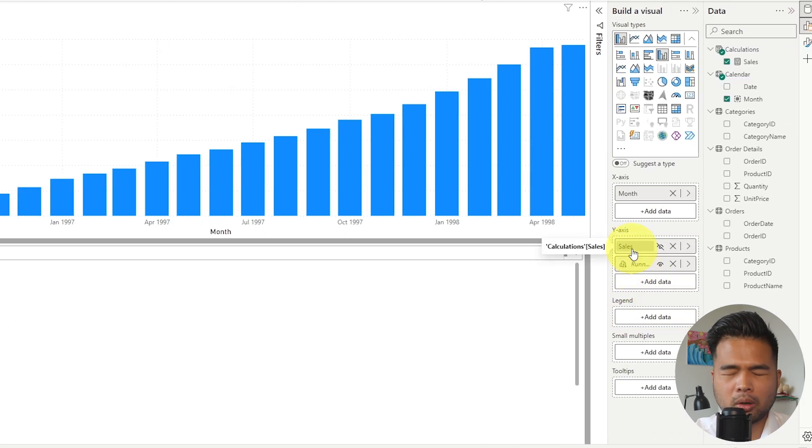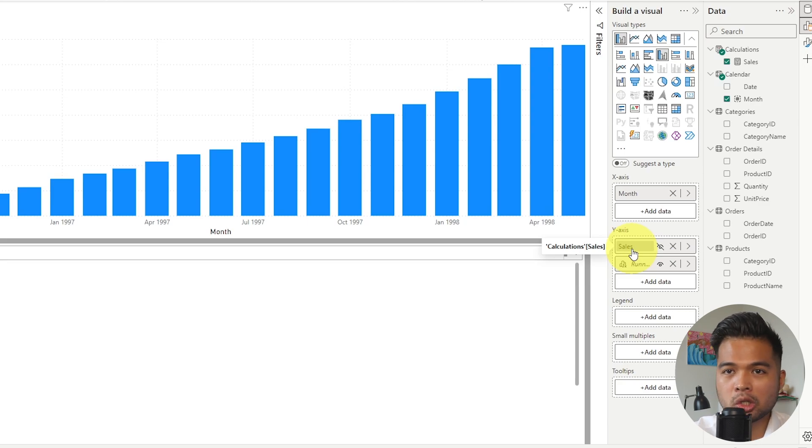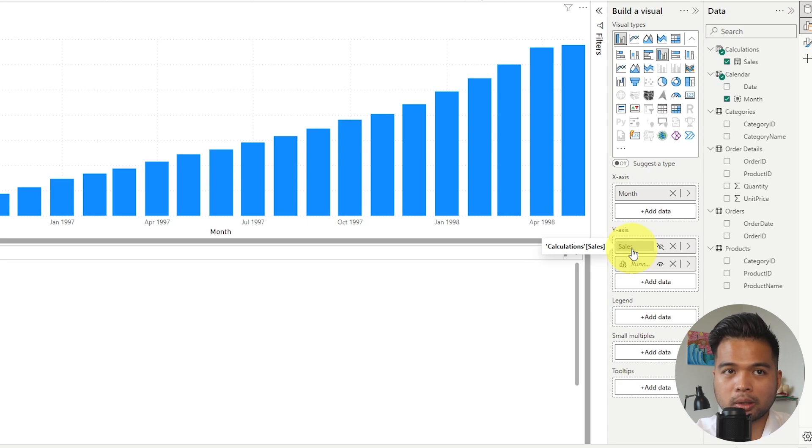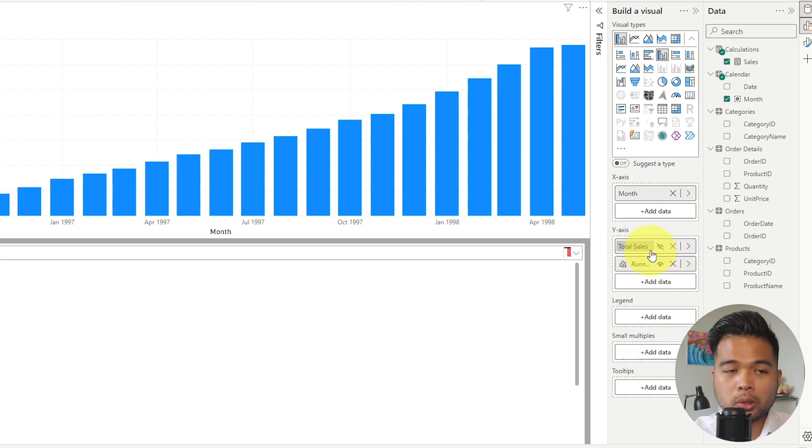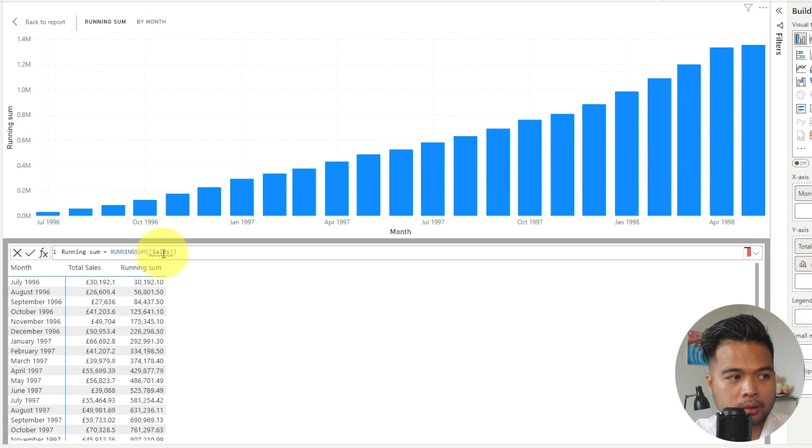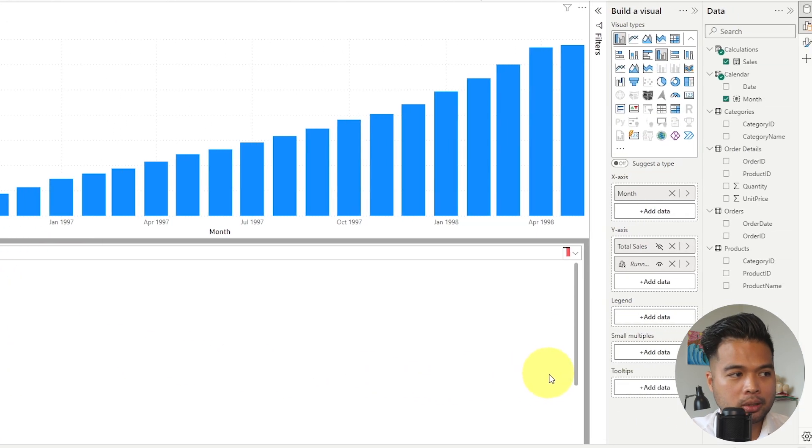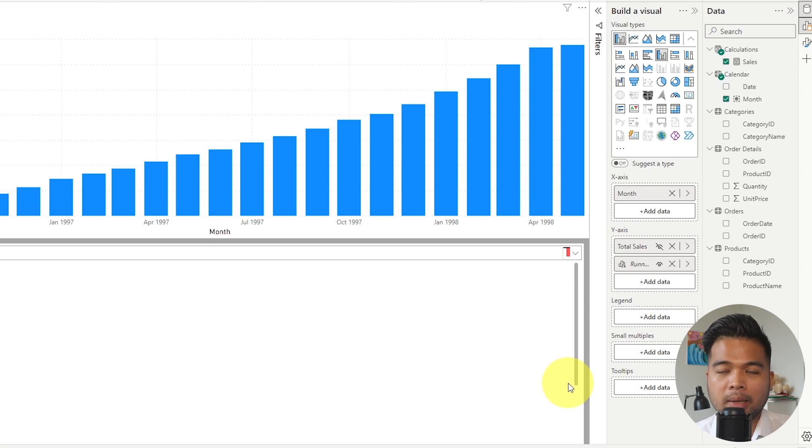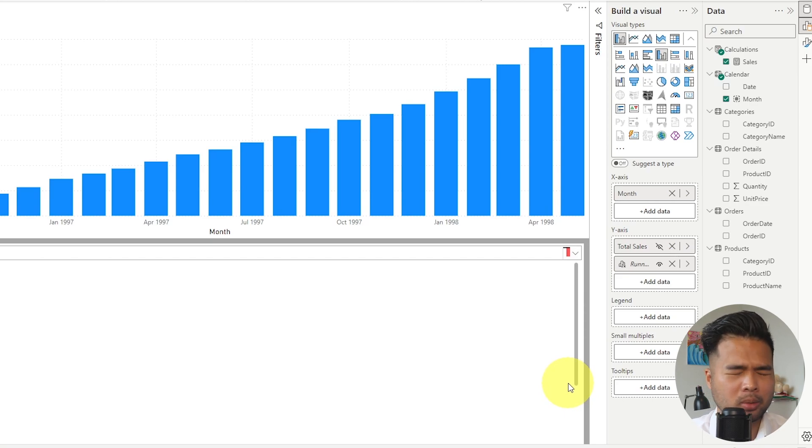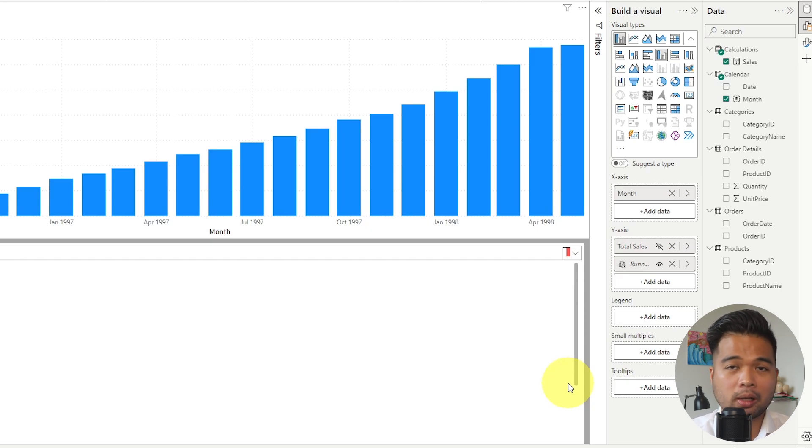So what that means is that when you bring values, measures, columns into visuals, you can actually change the display names and not exactly what they are shown in the model. So let's say I change this to total sales. So what you'll notice is that you will start to get an error in your visual calculation. And that's because the reference that you use in the visual calculation is the display name, not the actual name of that value in your semantic model.